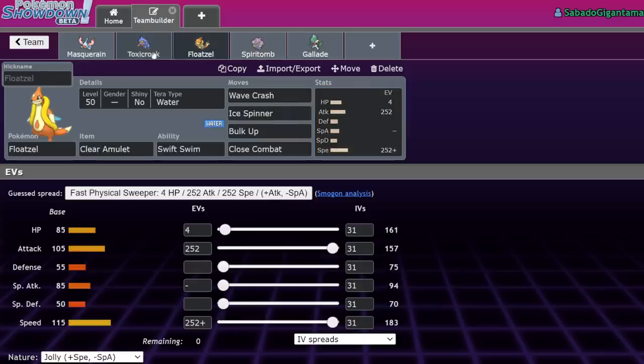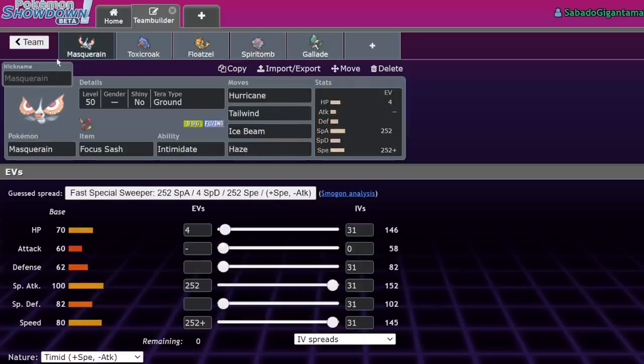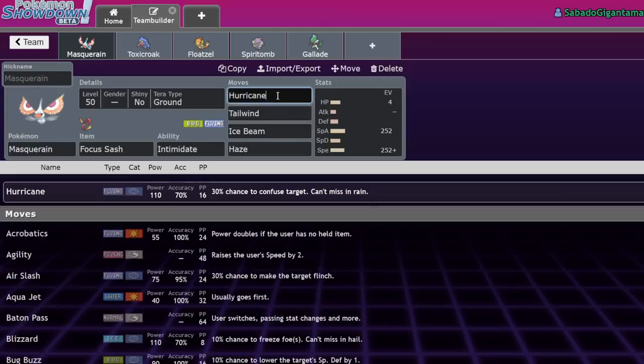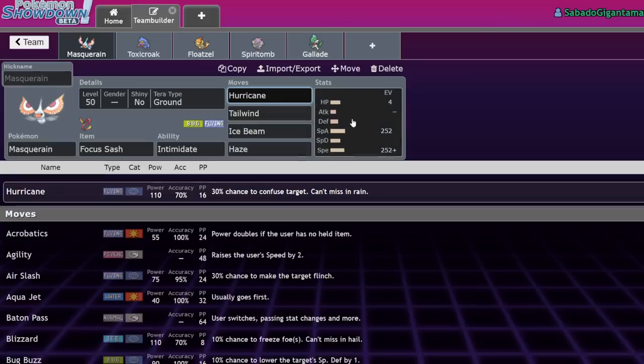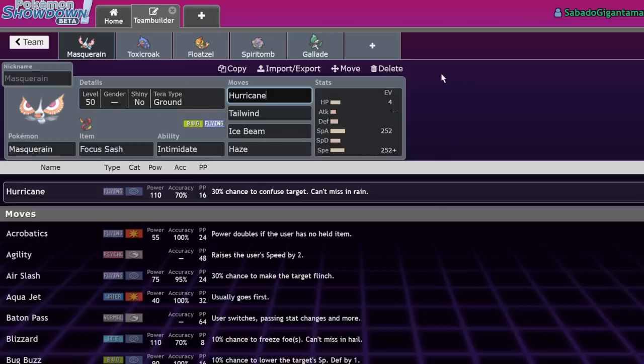Gallade very good. Spiritomb, okay. Floatzel arguably better than Spiritomb. Toxicroak pretty okay. Masquerain, kind of bad, but still a nice buff for it. I didn't even mention the buff for Masquerain - it was Hurricane. It didn't get Hurricane before. I'll throw it in the notes. If you guys enjoyed this video at any point in time, do me a favor, leave a like on the video, subscribe to the channel, and turn on notifications because I bring you daily competitive Pokemon content. I will see you guys in the next one.